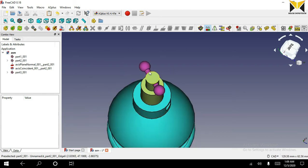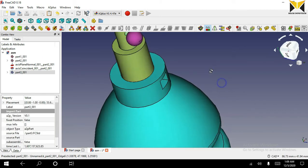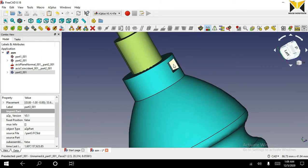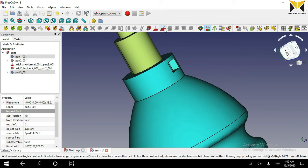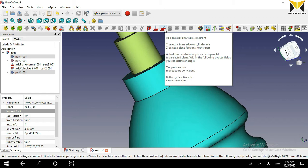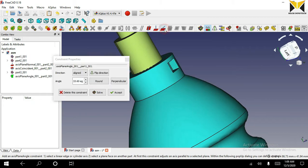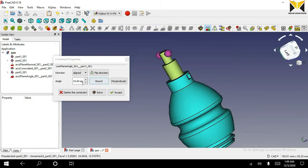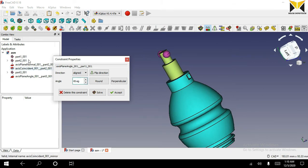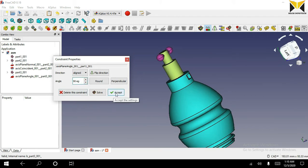Now select this cylindrical face and this plane face. Now you can use the axis plane angle constraint. You can change the degree of angle according to need. Now you can accept it.